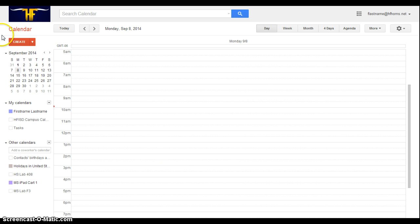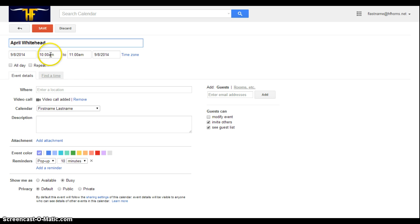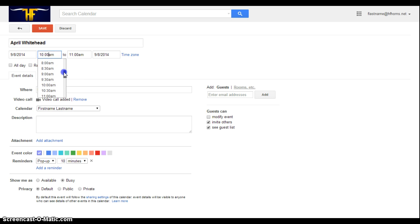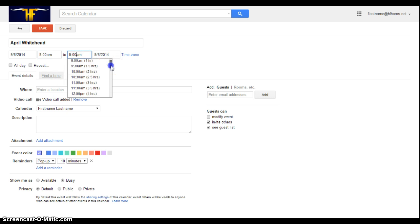I'm going to title my reservation with my name so other people will know who has checked it out. So I have my date here. I want to change my time from 8 in the morning to 12:30. So I want to have it checked out until lunchtime.